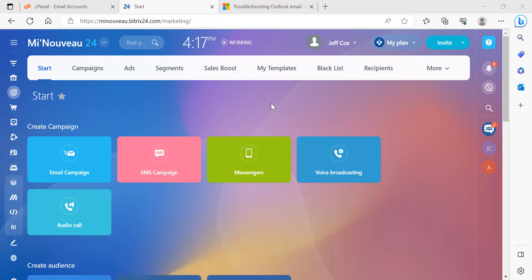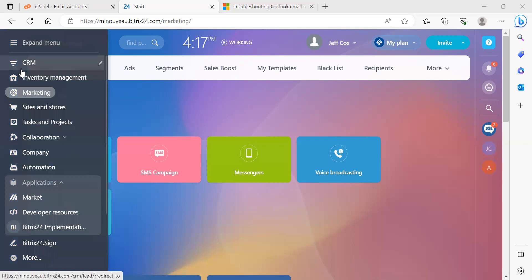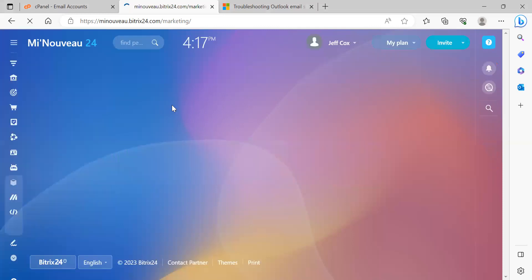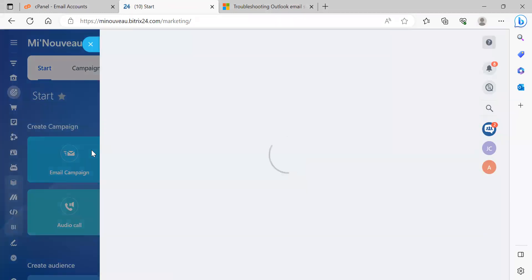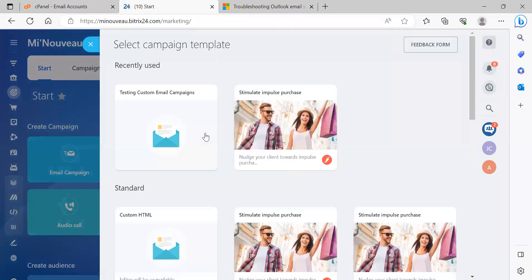So we'll come over to email campaign to get started, but you want to go to your left menu, choose marketing, and you want to go to email campaign.